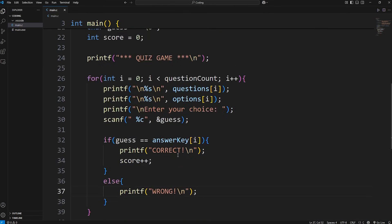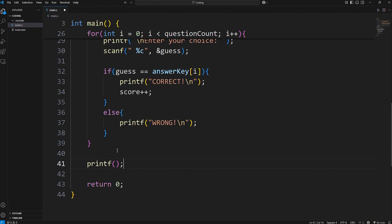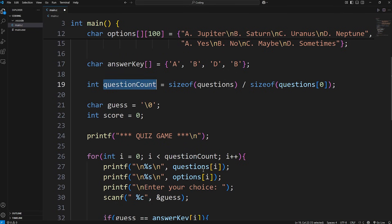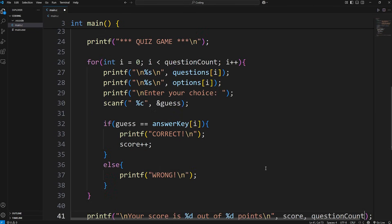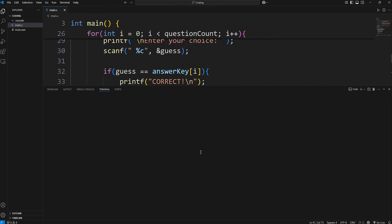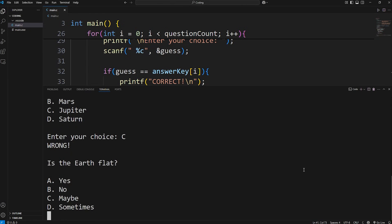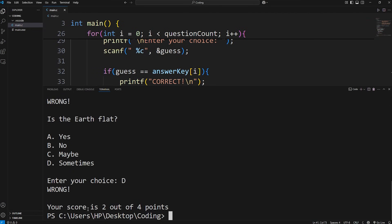Then we just have to display a final score. Outside of the for loop, we'll print something like: 'Your score is' — inserting our score as an integer — 'out of' — inserting the number of questions as an integer — 'points', followed by a newline. We're displaying two variables: our score and our question count. Let's do a test run. What is the largest planet? A, B, C, D. Your score is two out of four points. I've gotten two questions right out of four.